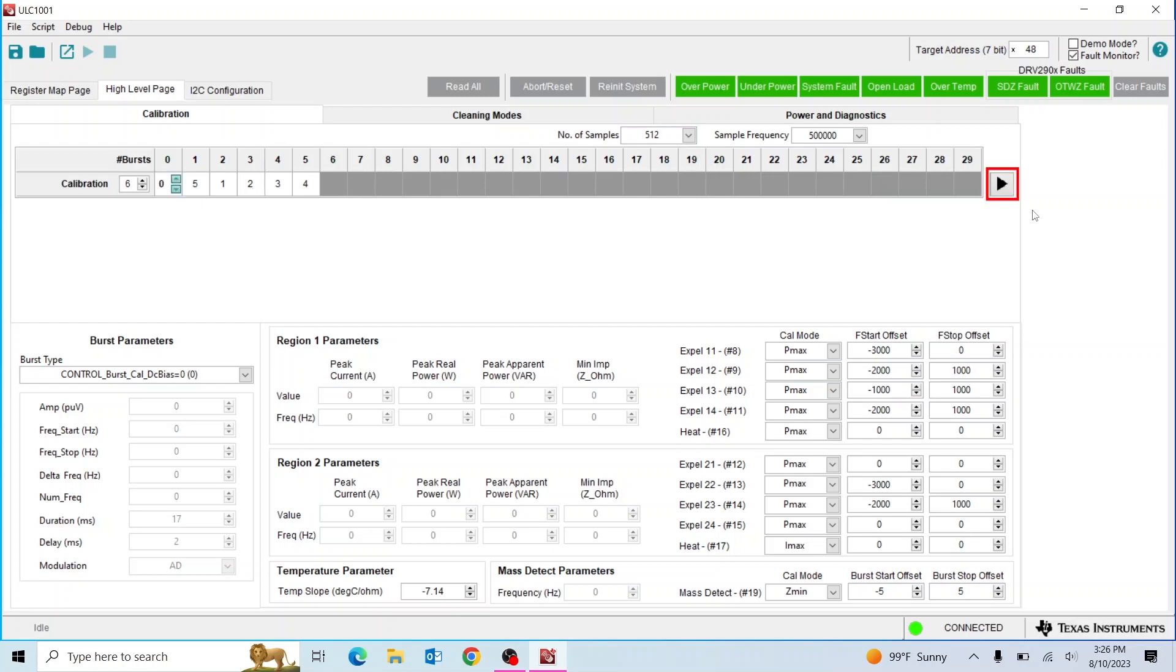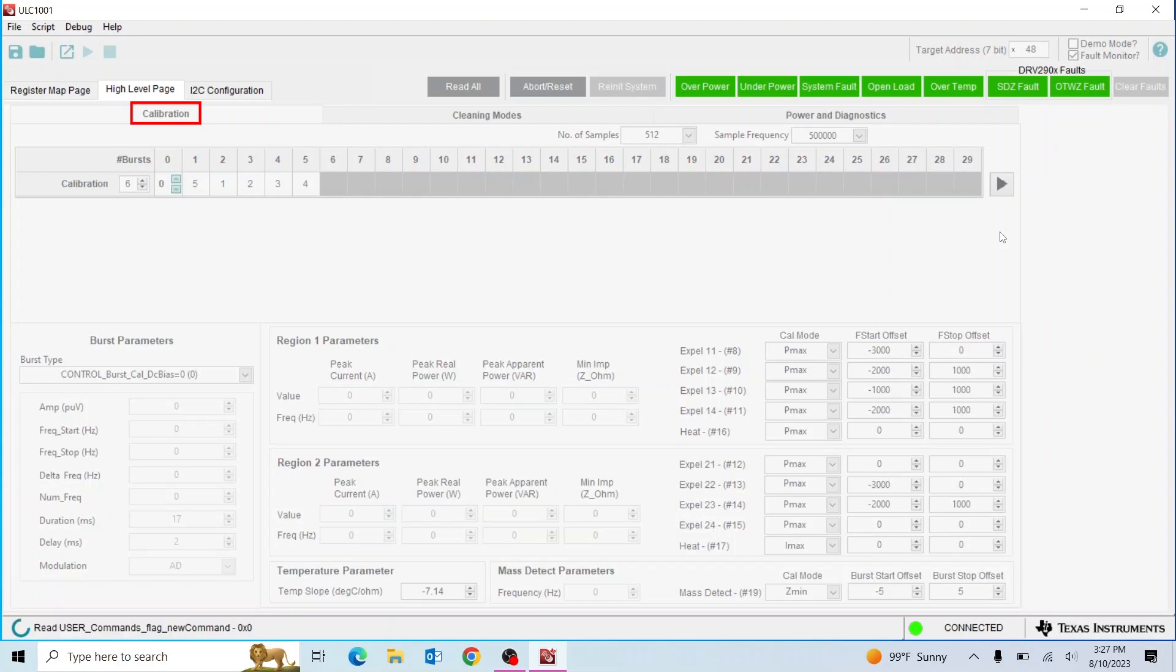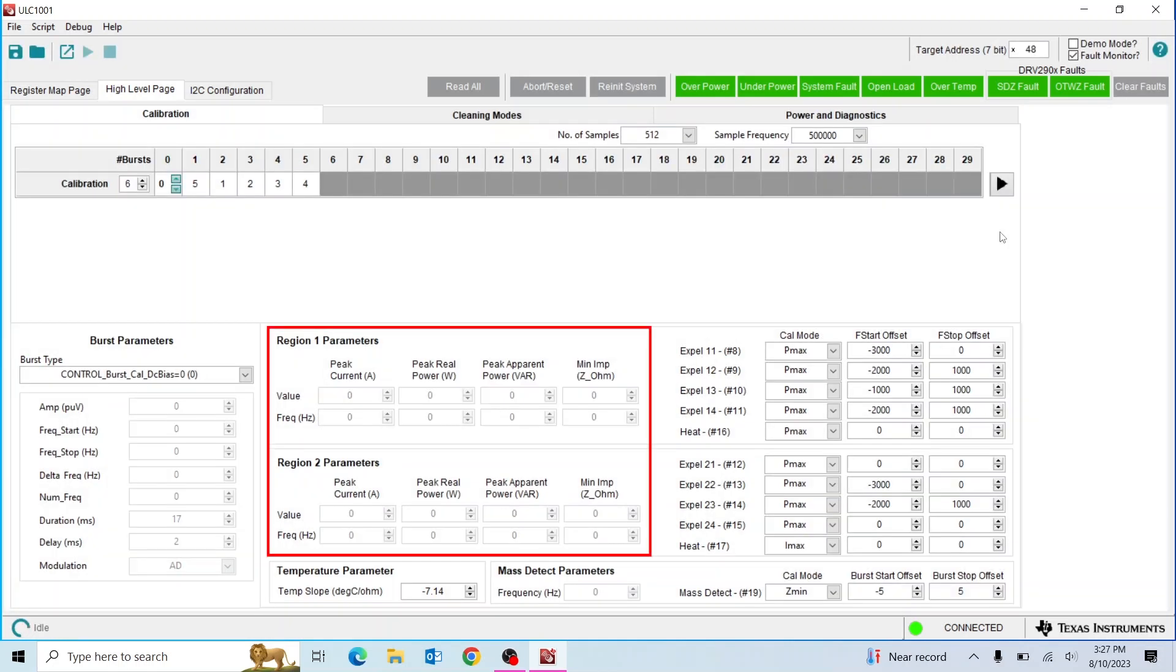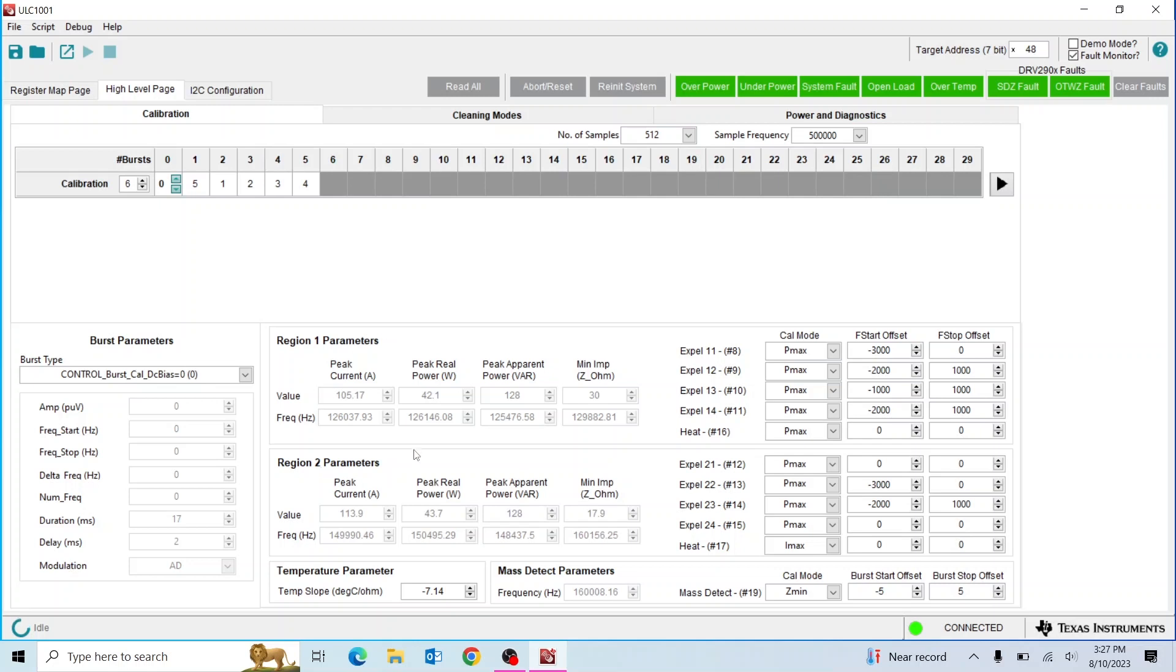Run calibration by pressing run on the GUI in the calibration tab. This calibration triggers a pre-programmed frequency sweep that was optimized for the LCS. After the sweep is run, the region parameter section will update to show peak values along with its corresponding frequency, which will be used to update the cleaning burst.